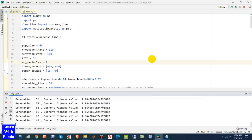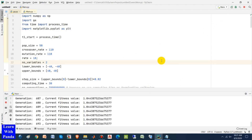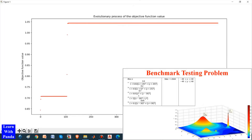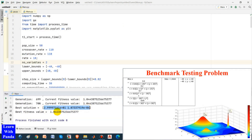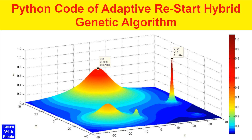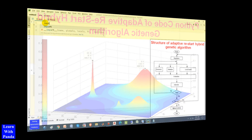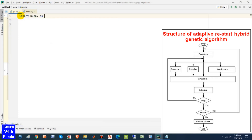Hello everyone! Let's see how my Adaptive Restart Hybrid Genetic Algorithm works. In this video, I'm going to show you a Python code of my Adaptive Restart Hybrid Genetic Algorithm for Global Optimization.